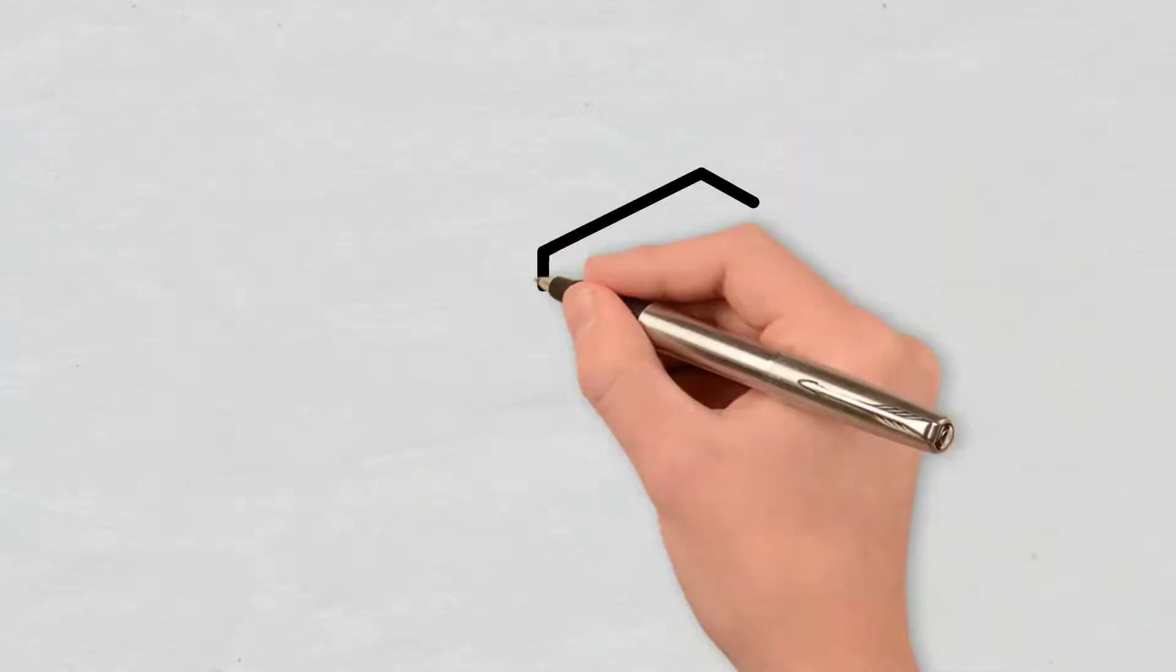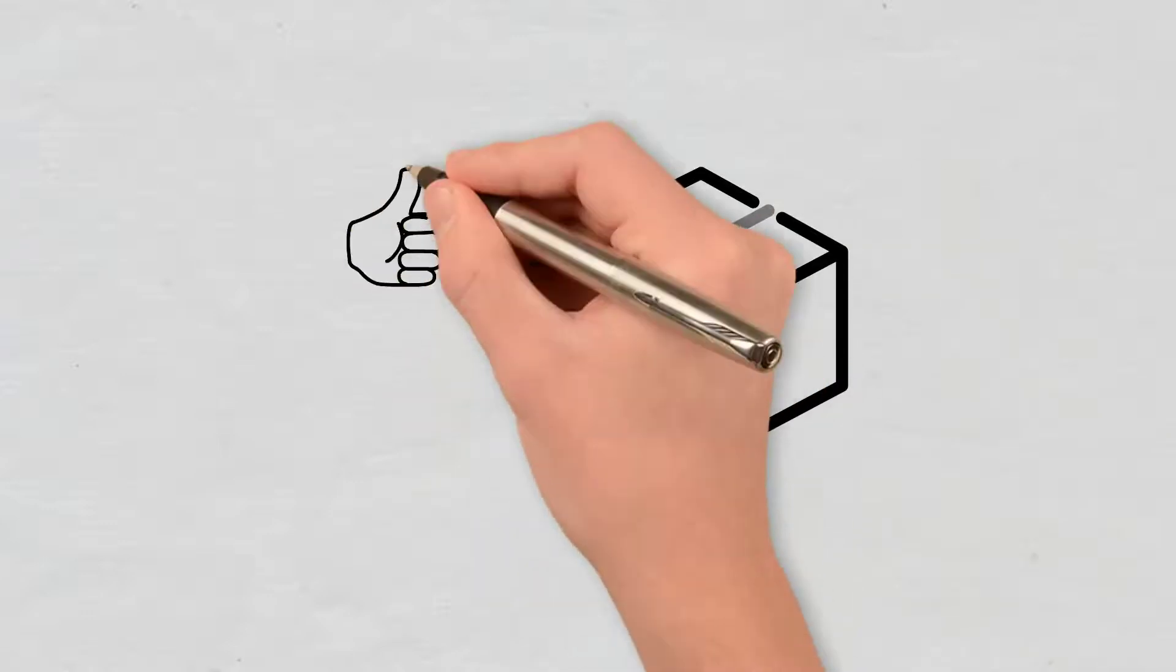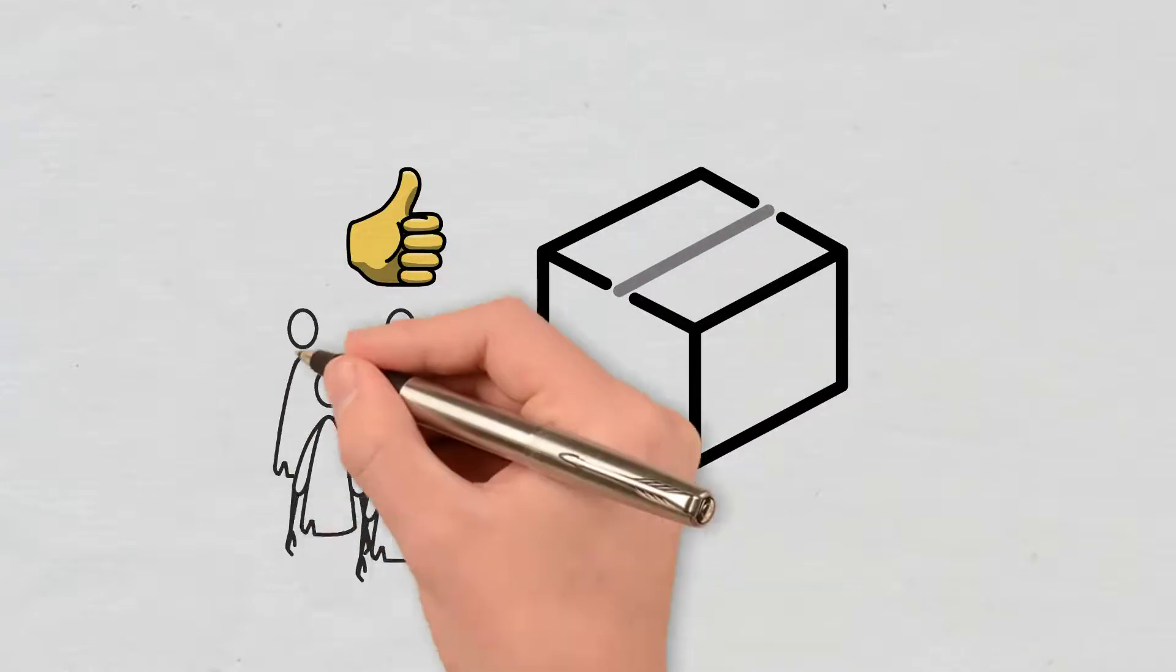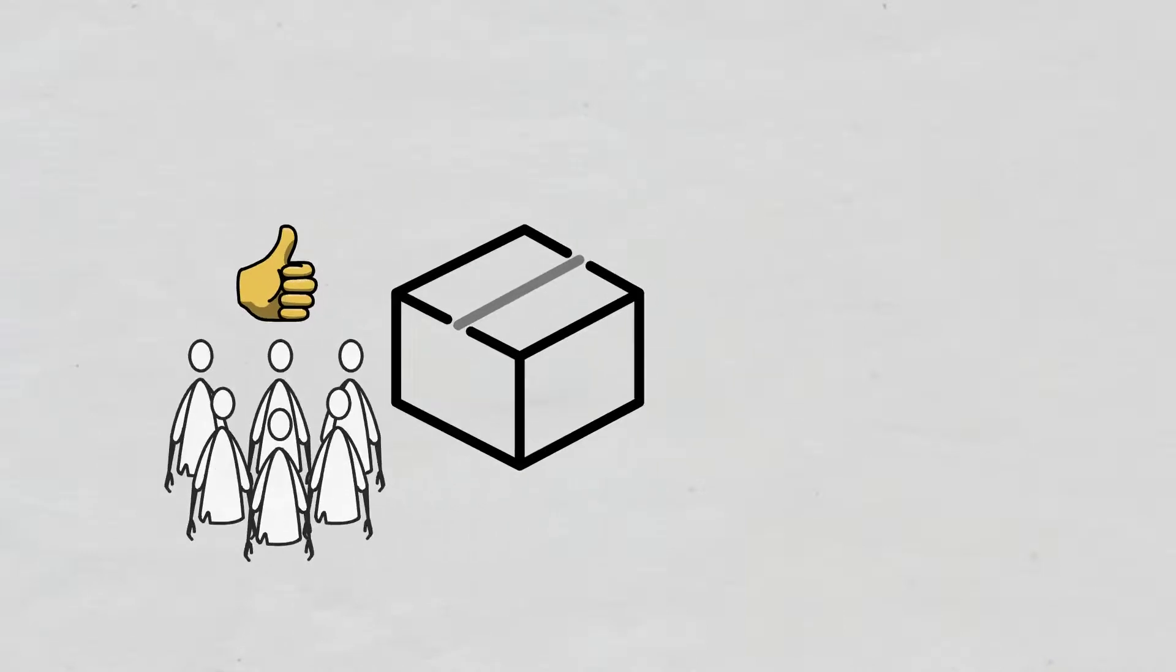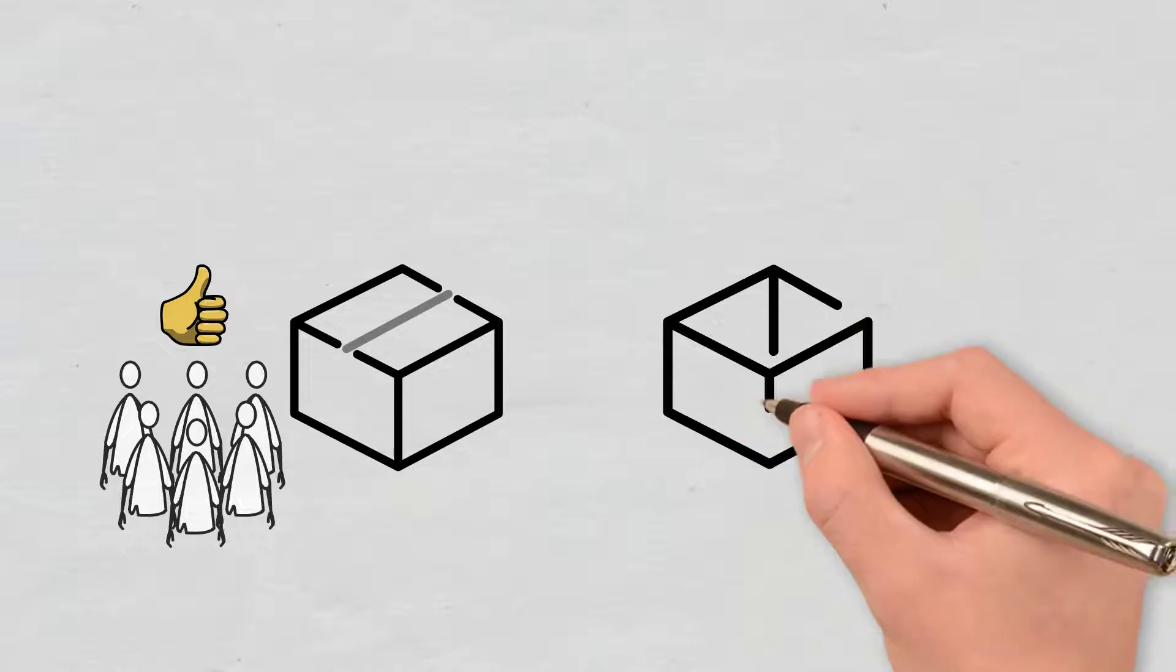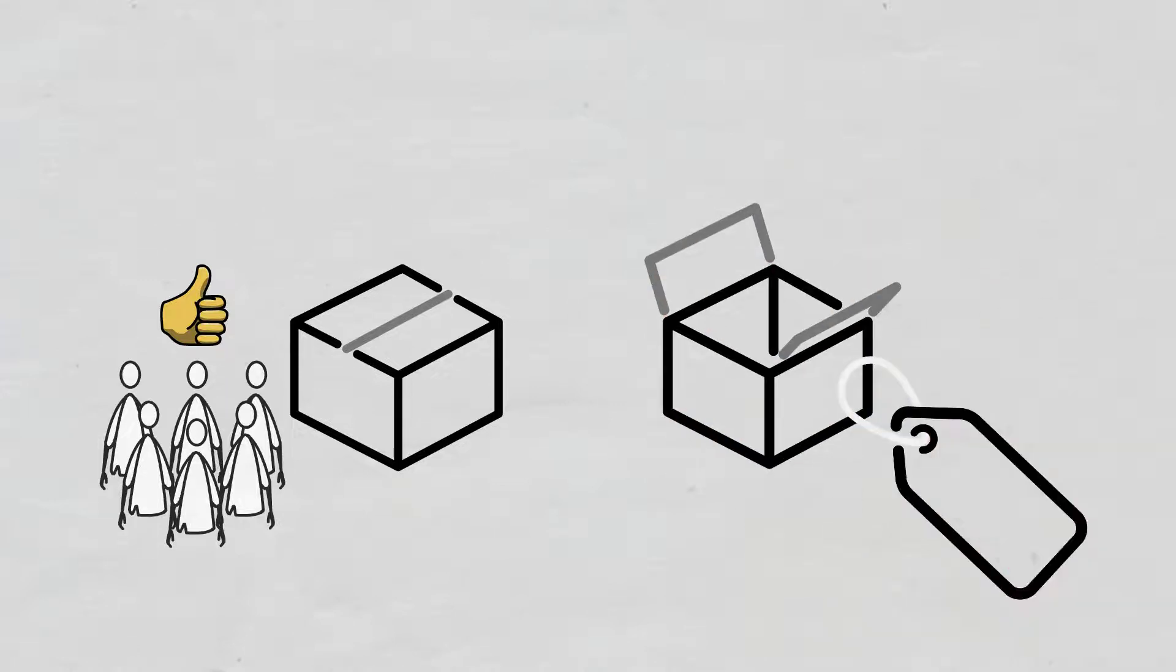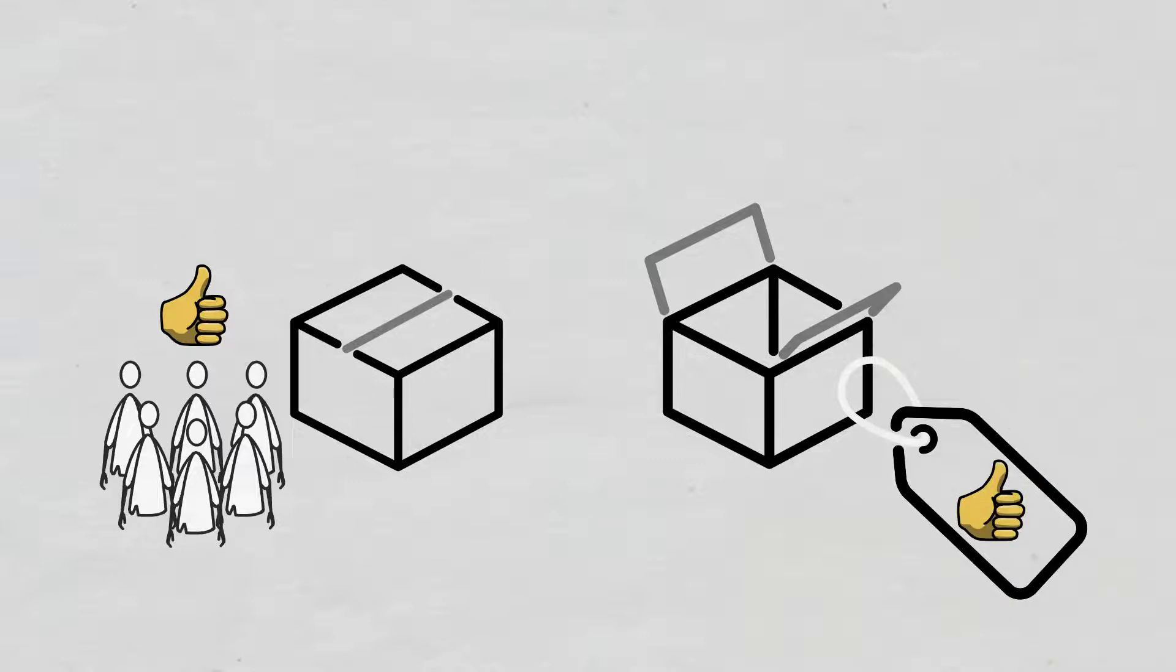The distribution model of tokens with a fixed supply is a very good one because investors usually appreciate less common assets, so those whose number is limited. On the other hand, the primary purpose of using tokens with unlimited supply is not to increase the price of the initial token but its usefulness and benefits.